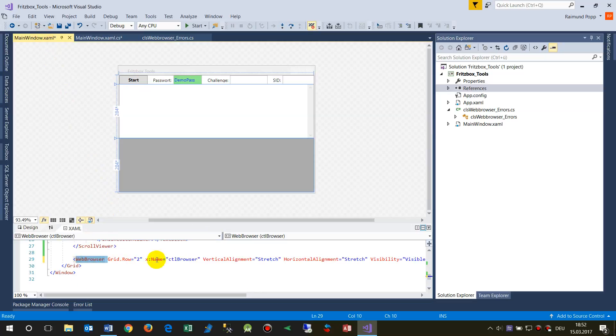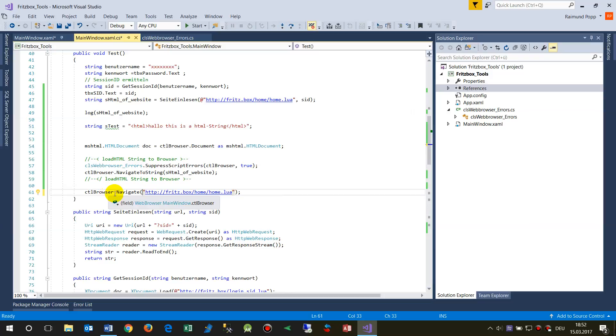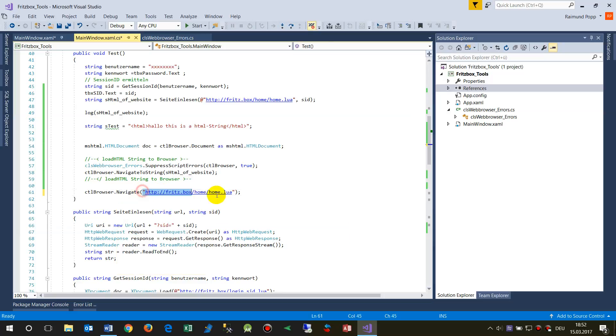When we have embedded it, we may navigate that control. The name is CTL browser control, and we may navigate that stuff by saying dot navigate and then we enter a URL here inside.